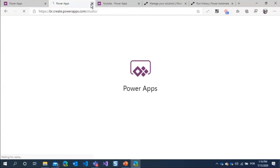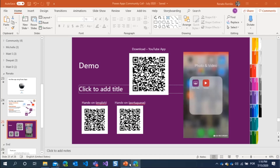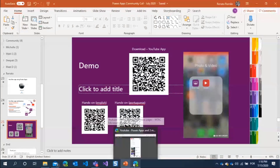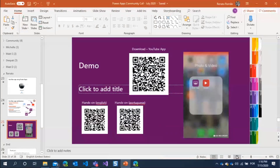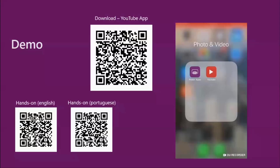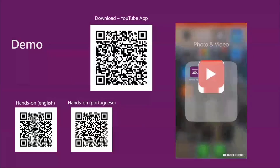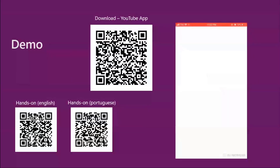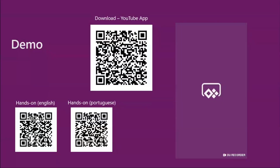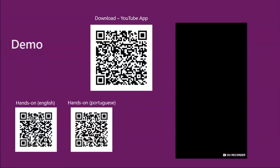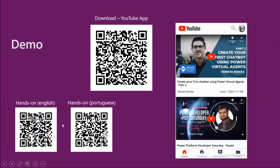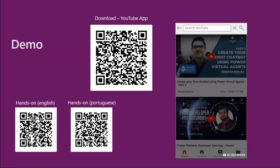My app has closed, so I hope you can download it. I will post the download link after this presentation. You can open the QR code — I show in the hands-on session how you can do that. Thanks so much.